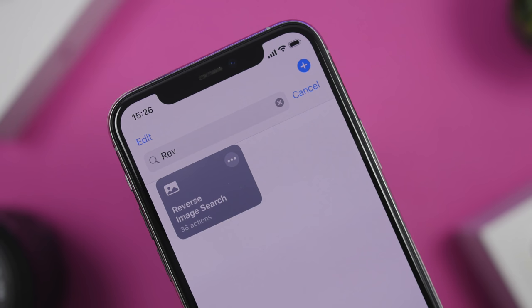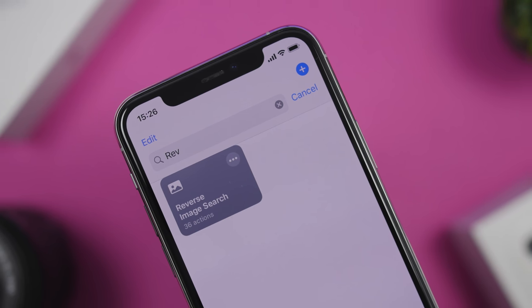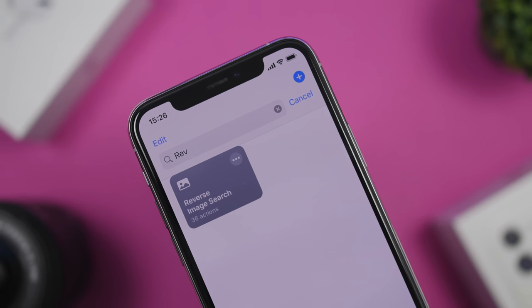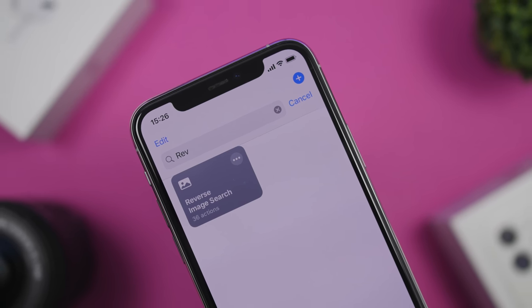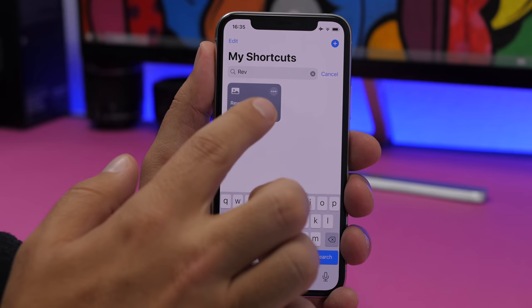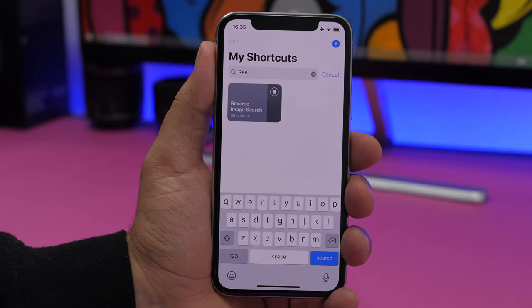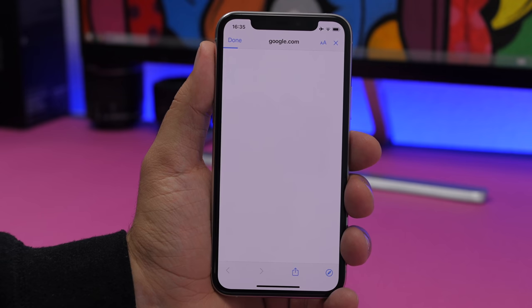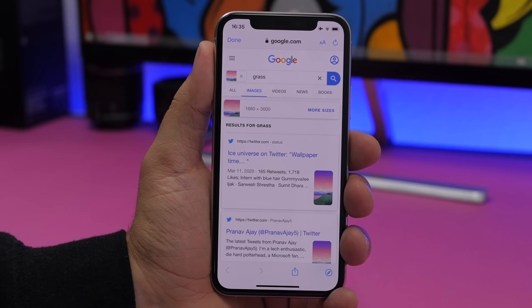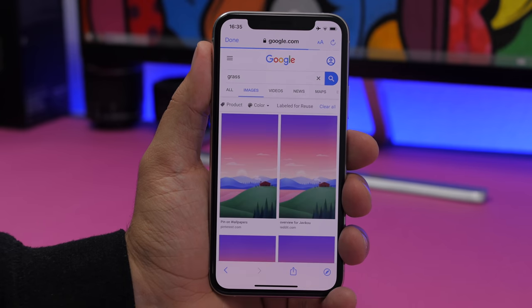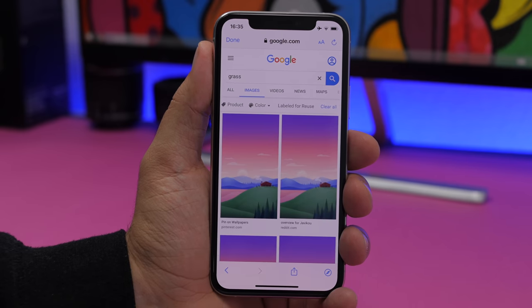Reverse Image Search allows you to search for any image you want. Once you have an image on your camera roll and want to search for it on the internet, you just copy that image, run the shortcut, and it will search for that image on Google — finding that exact image or similar ones.